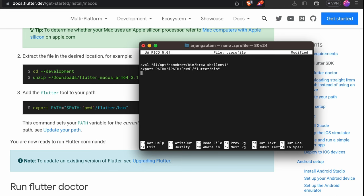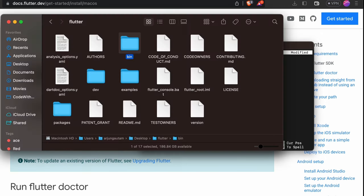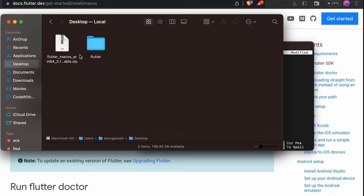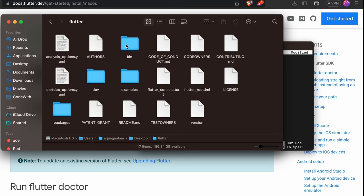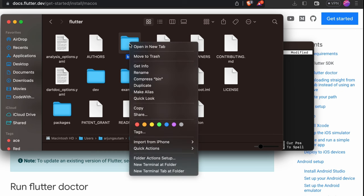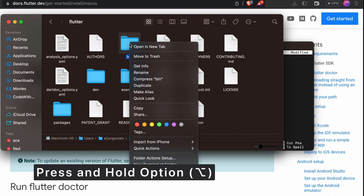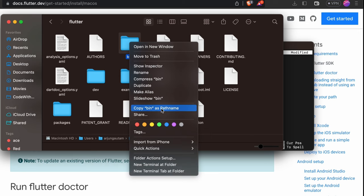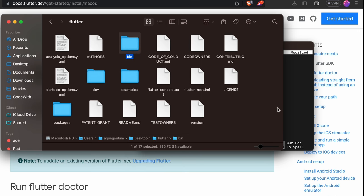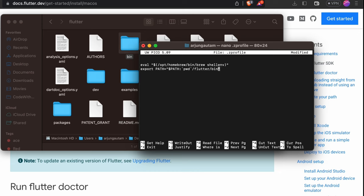Go into Finder where you extracted Flutter on the Desktop. Navigate into the Flutter folder and then into bin. Right-click and press the Option key on your keyboard — you'll see 'Copy bin as pathname'. Copy that path, go back to the terminal, clear the old path, and paste the new Flutter bin path using Command+V.